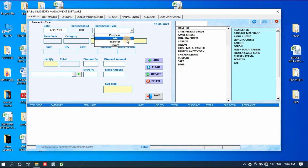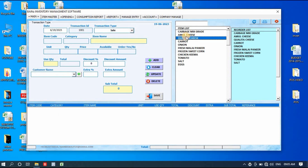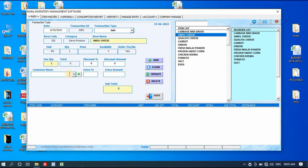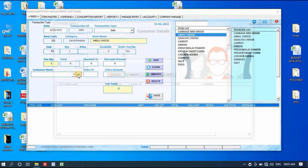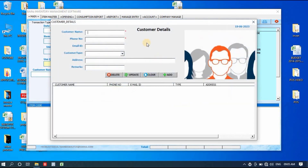Similarly you can add a sale invoice. Double-click on any item, enter the quantity, and select the customer name — this time instead of supplier name you enter a customer name. You can also add customers from here. Currently no customer is added in the list so it's not showing any.